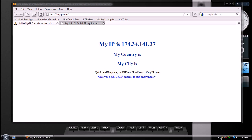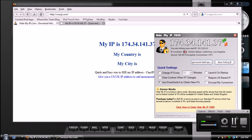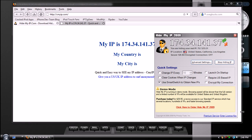Alright guys. So now, as you can see, I changed both of them. So it's that easy to change your IP address.